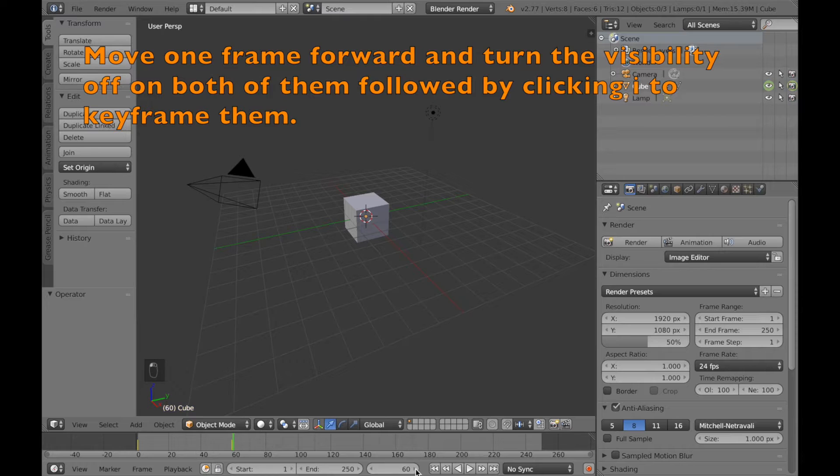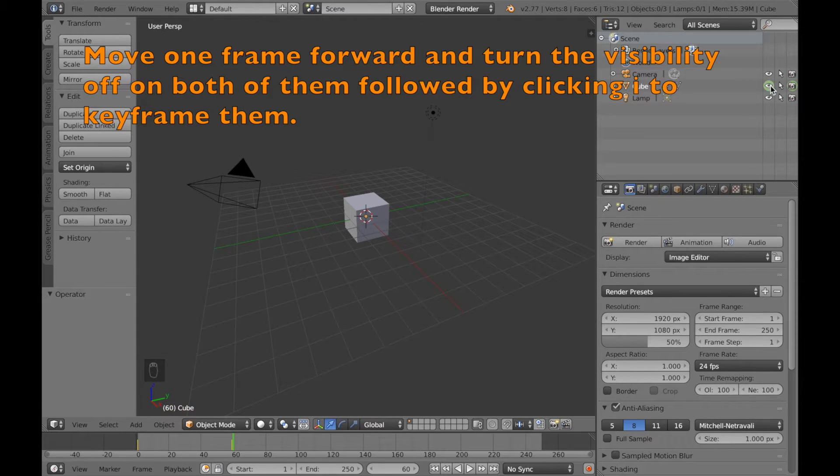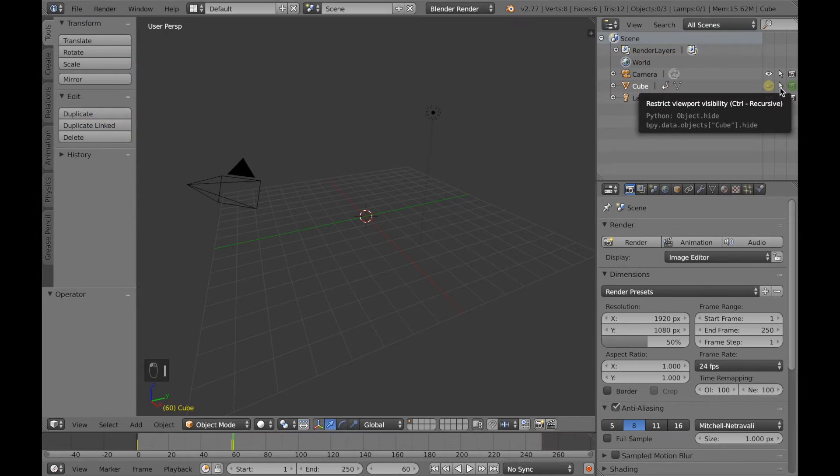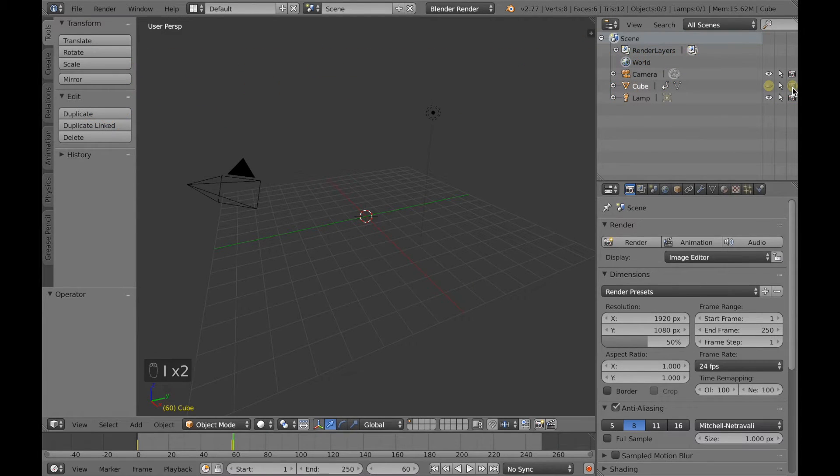Then move one frame forward, and now we're going to remove the visibility. Remove them both, and click I and I to keyframe the disappearance.